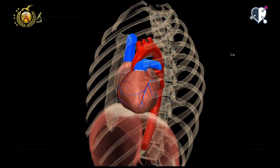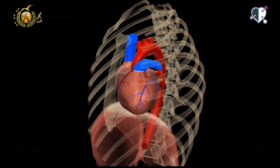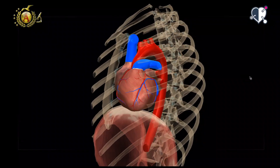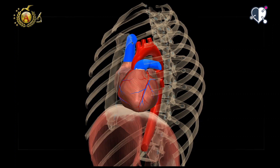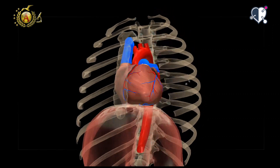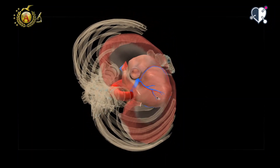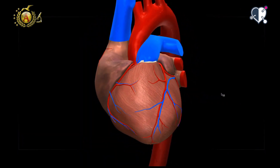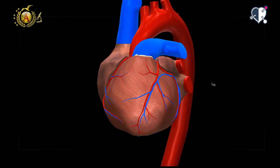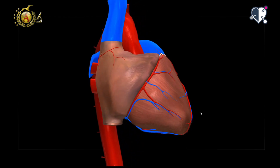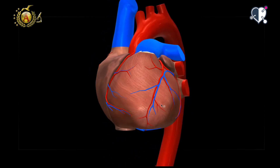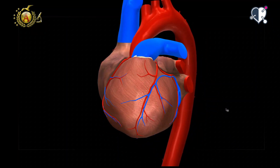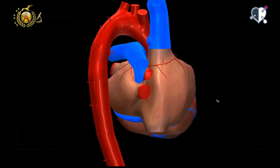We can divide the heart into an anterior superior face — also called the sternocostal face because it corresponds with the sternum and the ribs — and a posterior inferior face, or diaphragmatic face, because it rests on the phrenic center of the diaphragm. There are two margins of passage between the faces: the right margin, called the acute margin, and the left margin, called the obtuse margin, as it is blunter than the previous one.